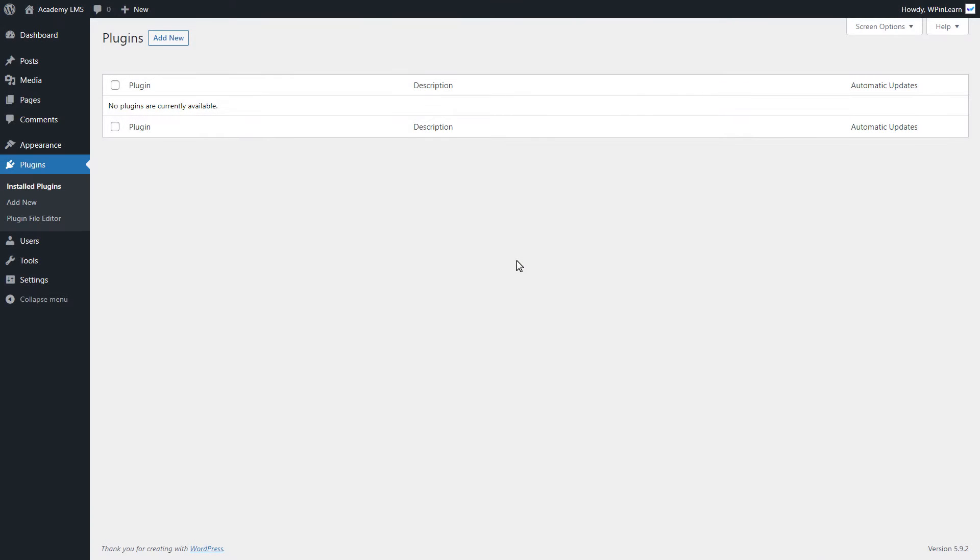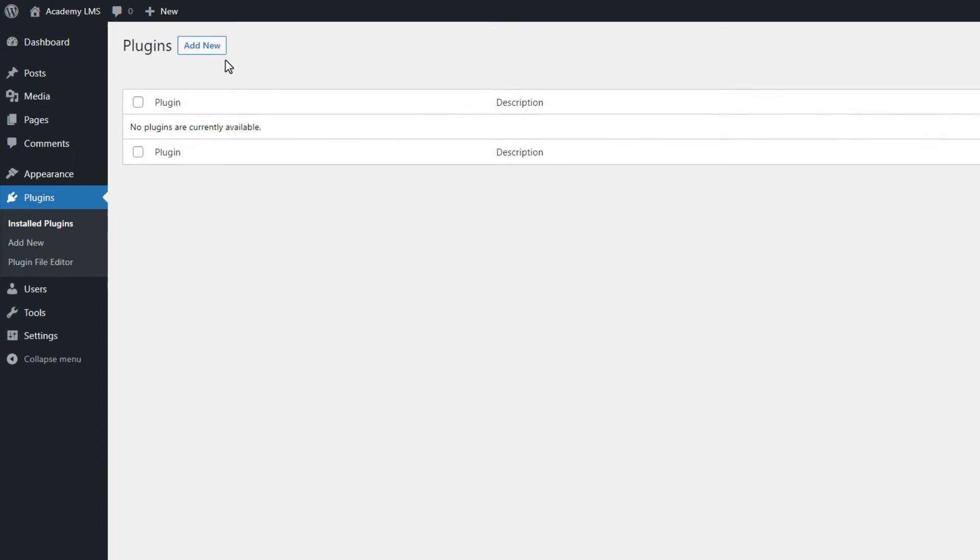Go to your WordPress dashboard and click on Plugins. After that, click on the Add New button.